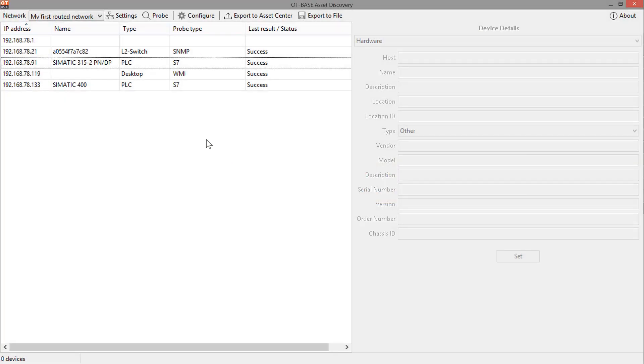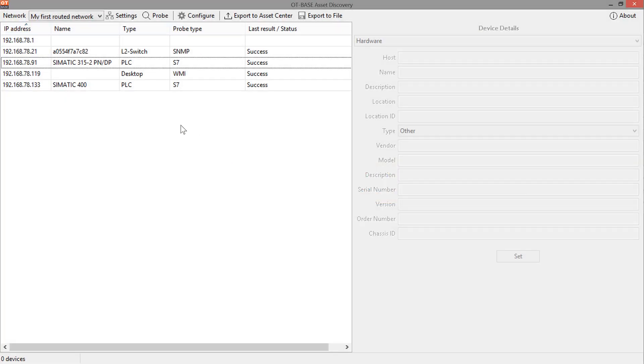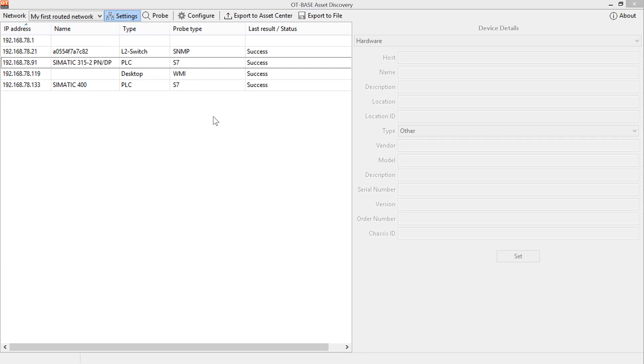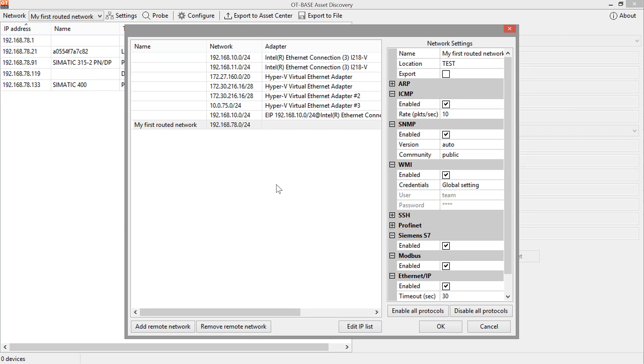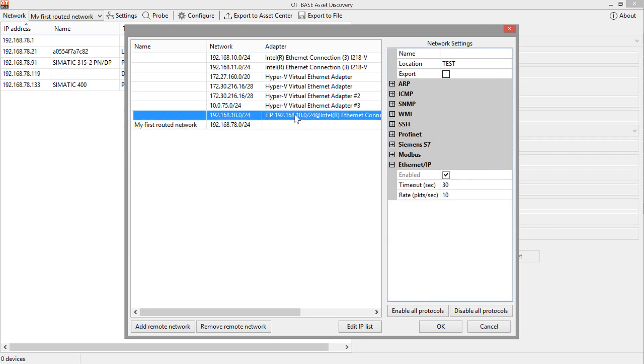Now let's take a look at CIP routing. This is a little bit different from TCP IP routing. CIP routing is used by OT-based asset discovery once that you have devices in Ethernet IP networks. And if those devices do connect to further networks like behind the PLC then you can also inspect those remote CIP networks using CIP route browsing.